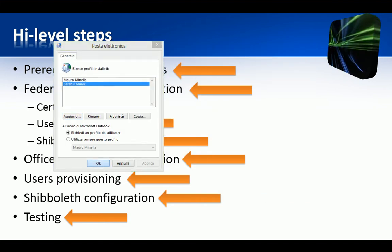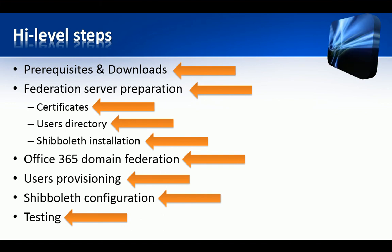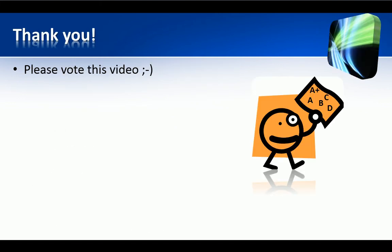I hope you enjoyed this presentation. Thank you for watching and arrivederci!